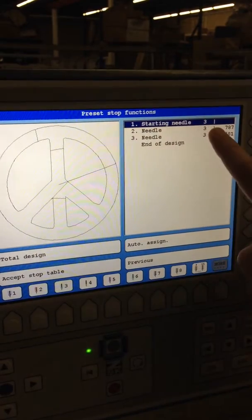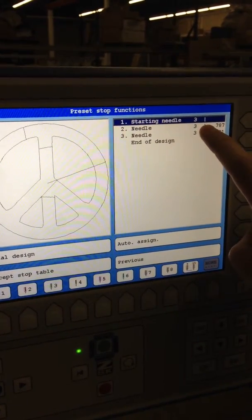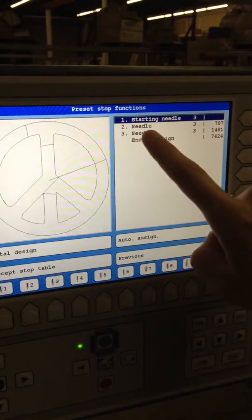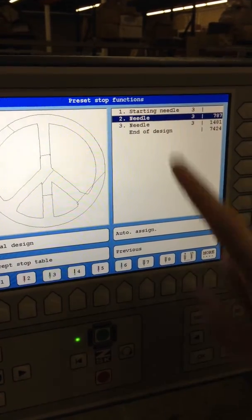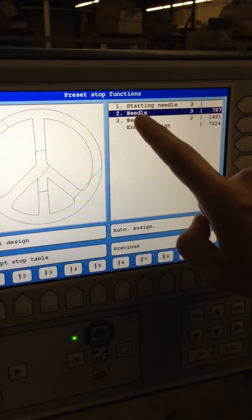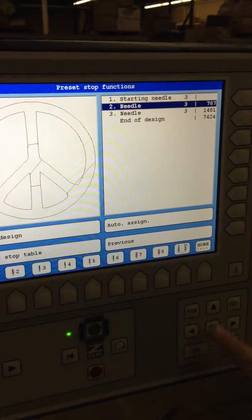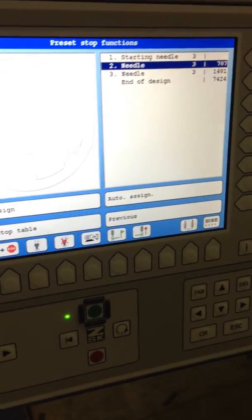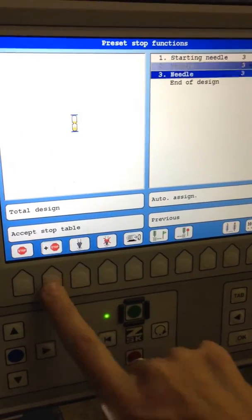I have this stitch first, then I want it to stop. I want it to stop before needle two. If I go down to needle two — it's the second color — I can add a stop by going to the more button right here, add more, and then do a plus stop.